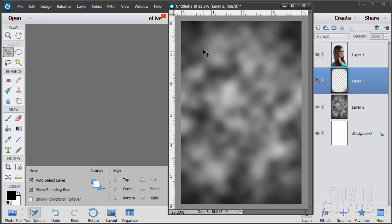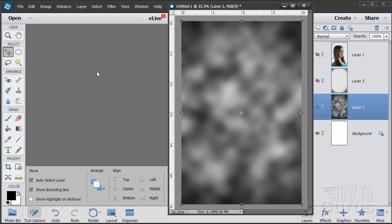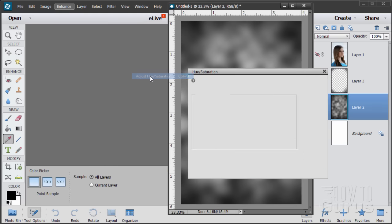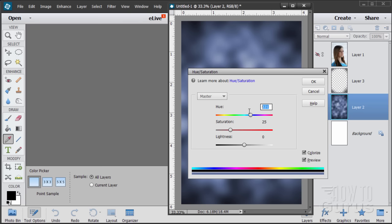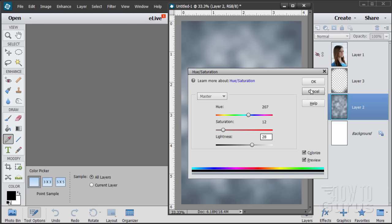Zoom back in. Next I want to colorize this, so go to Enhance, make sure you're on the right layer. Enhance > Adjust Color > Hue/Saturation. I want this in the blue range. Click on the Colorize option — it puts the hue to the left side. We want it in the blues, so type in 207 for the hue. For saturation, I used 12 — you can adjust after experimenting. Then I lighten the whole thing up: I set lightness to 28, which just lightens everything up a bit. That brings our basic colors where I want them.